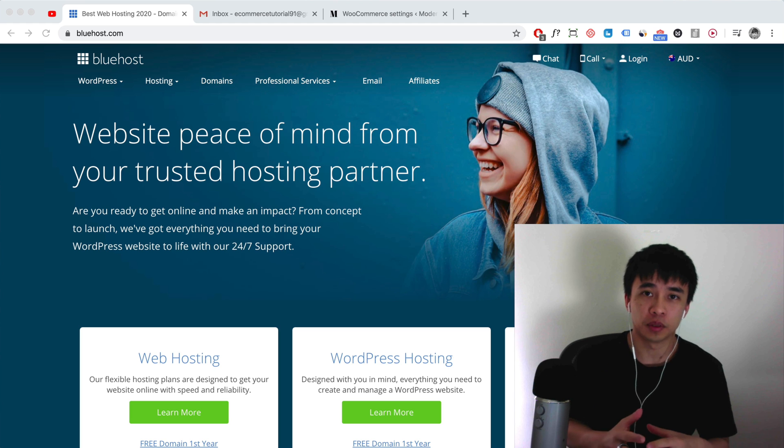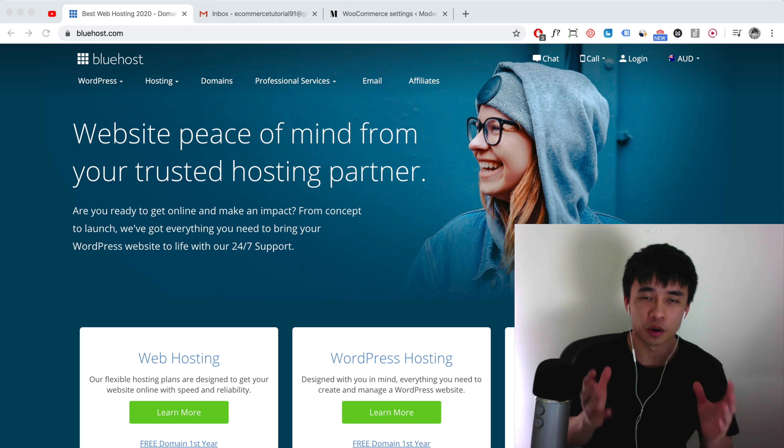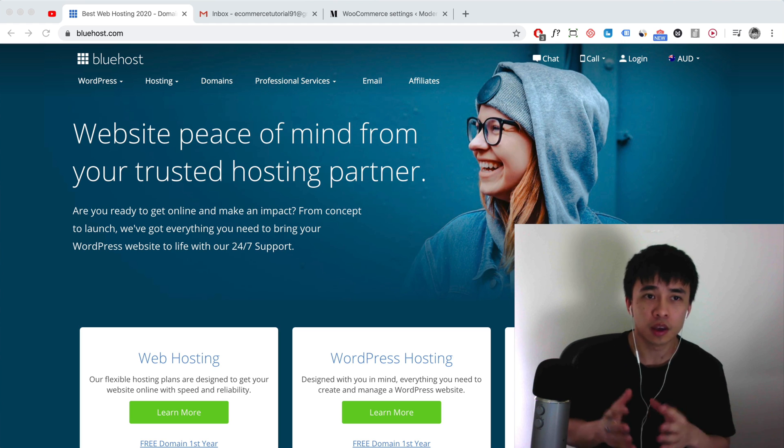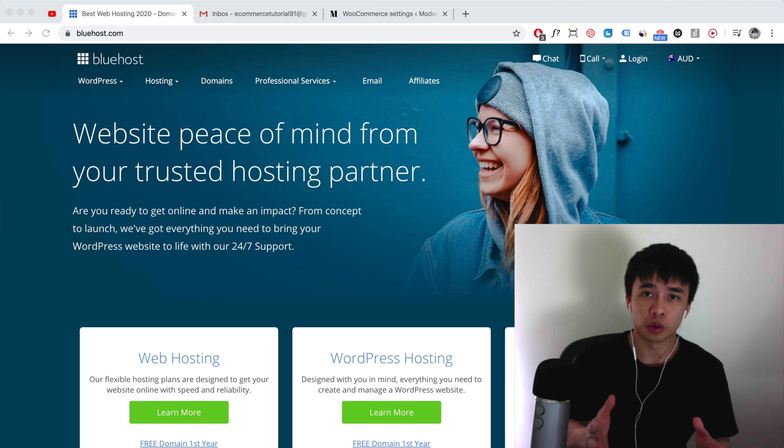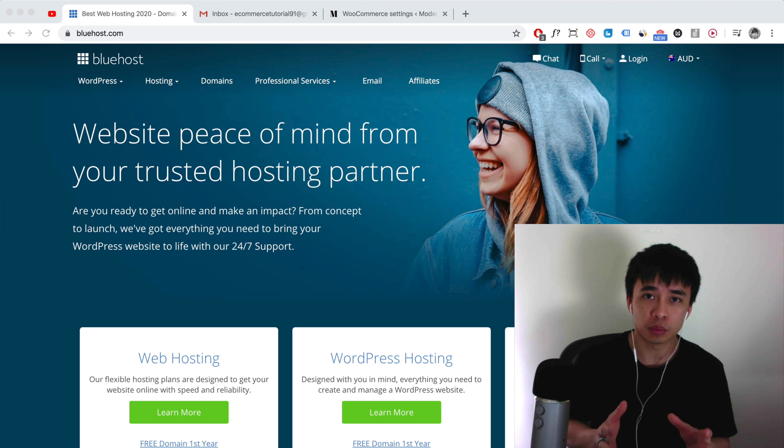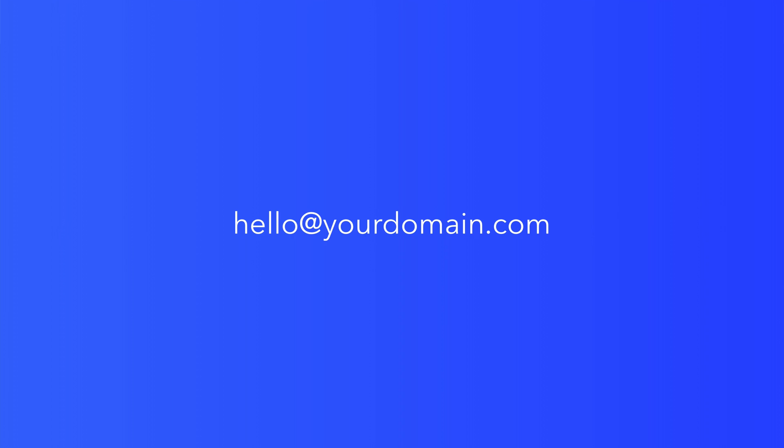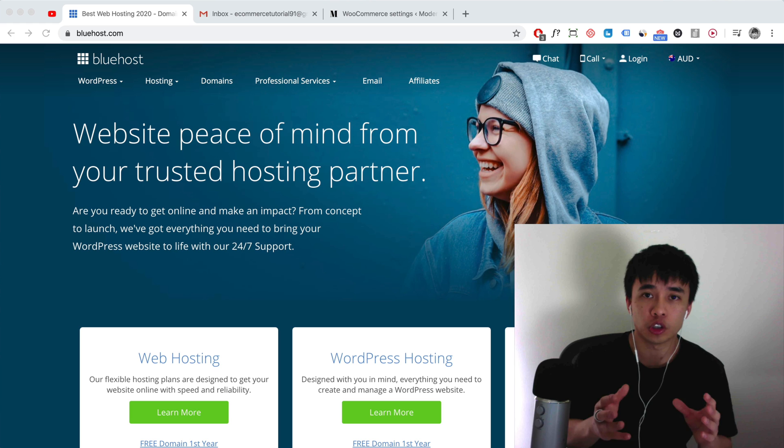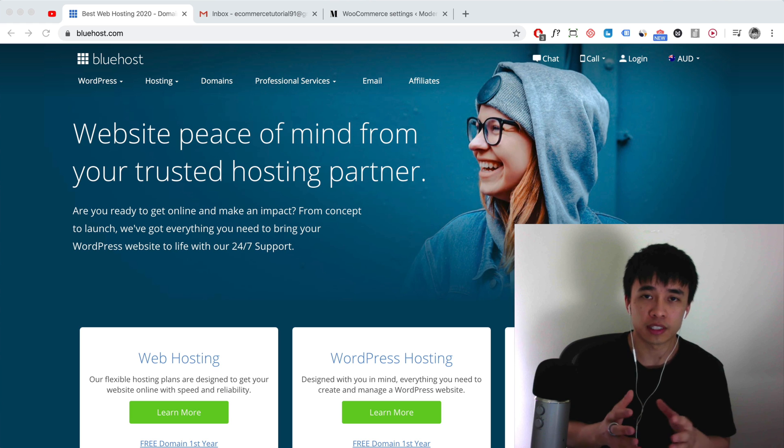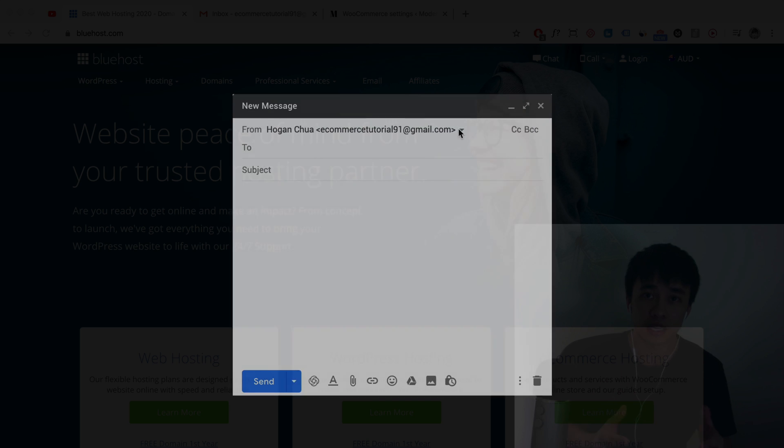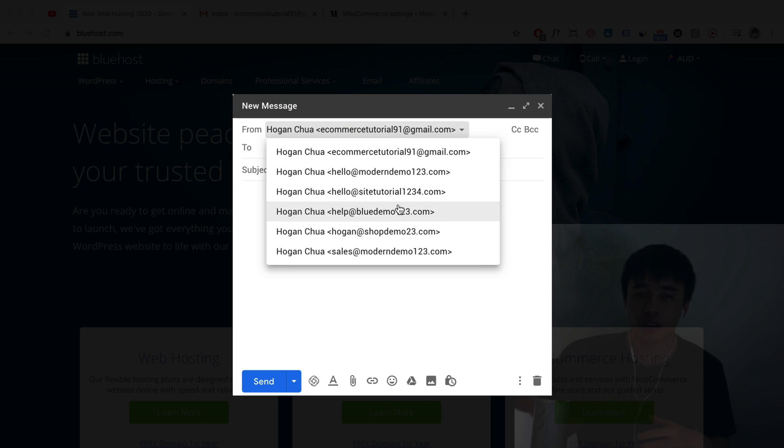I know I just recently uploaded a SiteGround video on this and a HostGator video on this, but this video is for Bluehost people. If you're using Bluehost, I'll be showing you how to create a professional email in Bluehost and to connect it with Gmail, so you can basically manage all the emails in your Gmail inbox, including sending it out as your professional domain email.